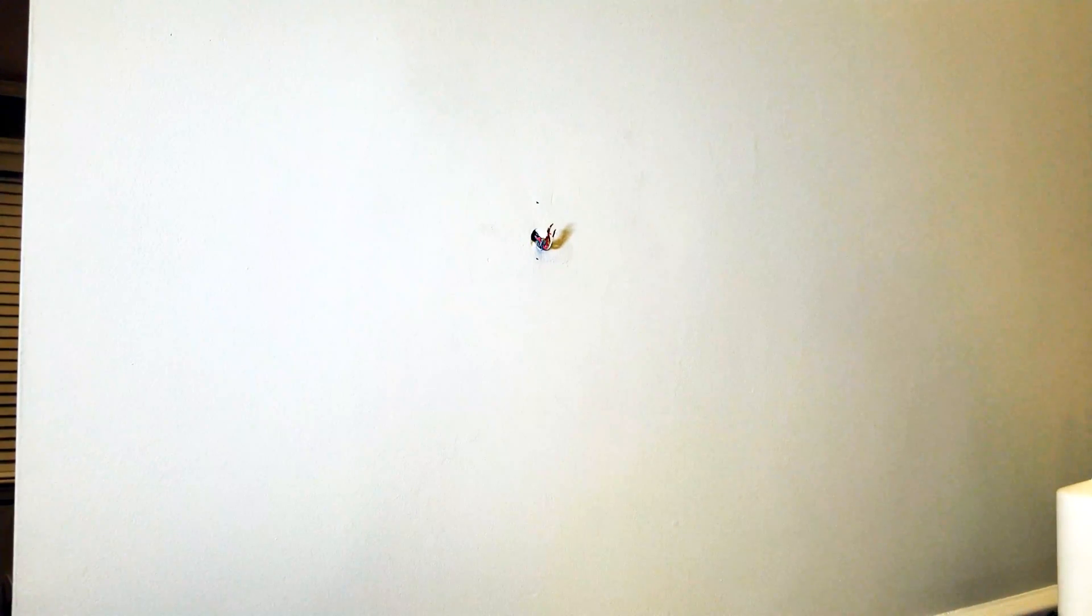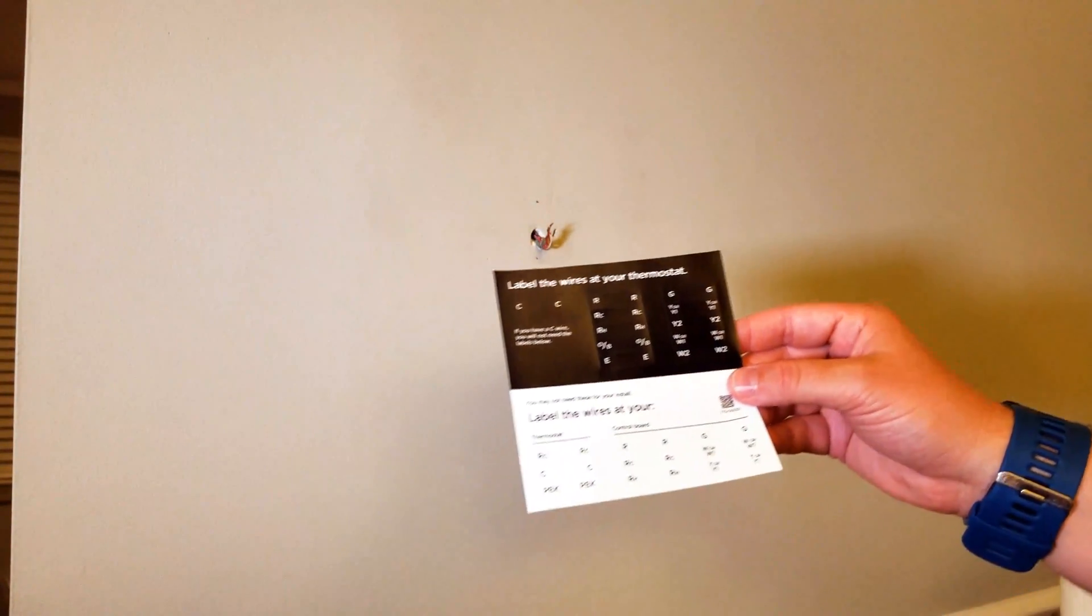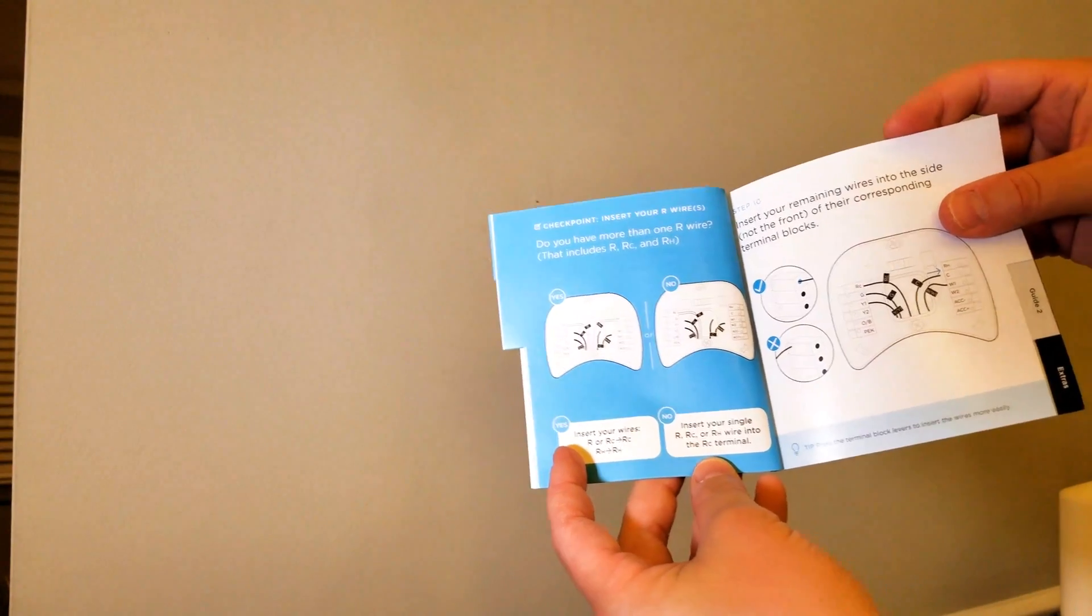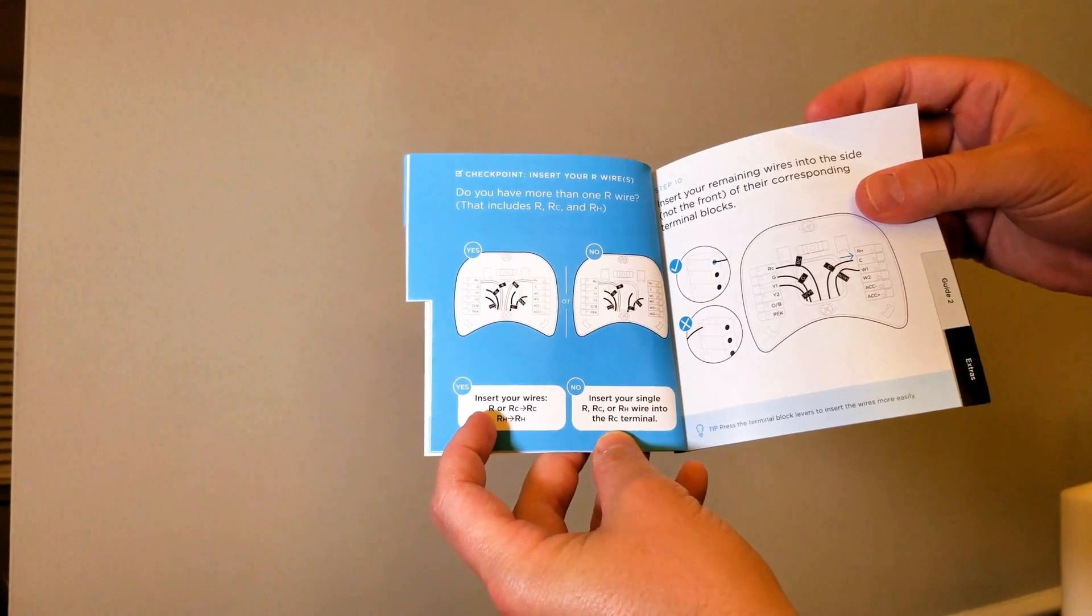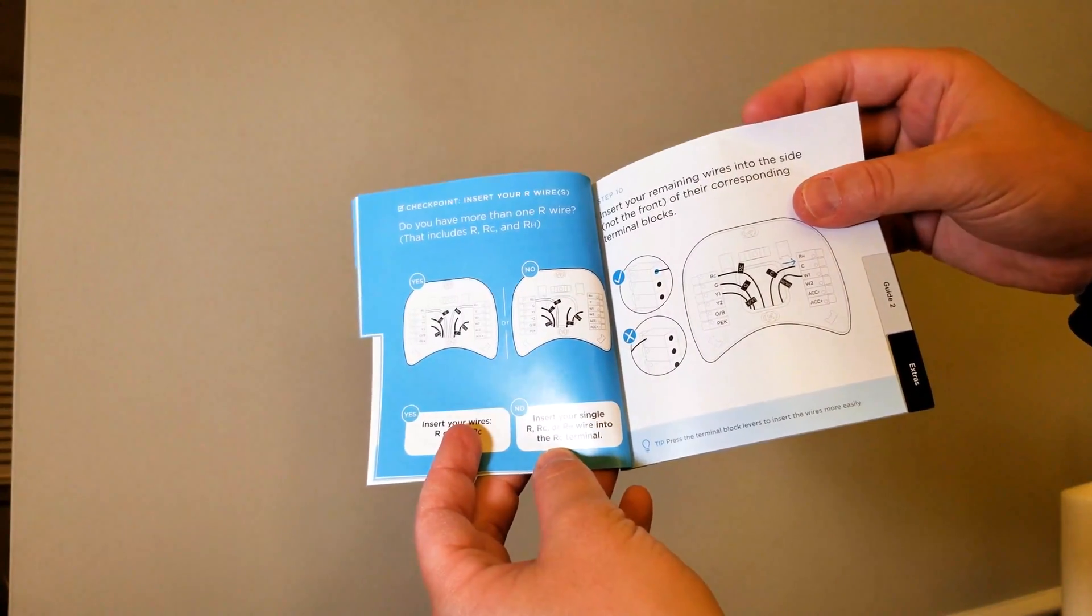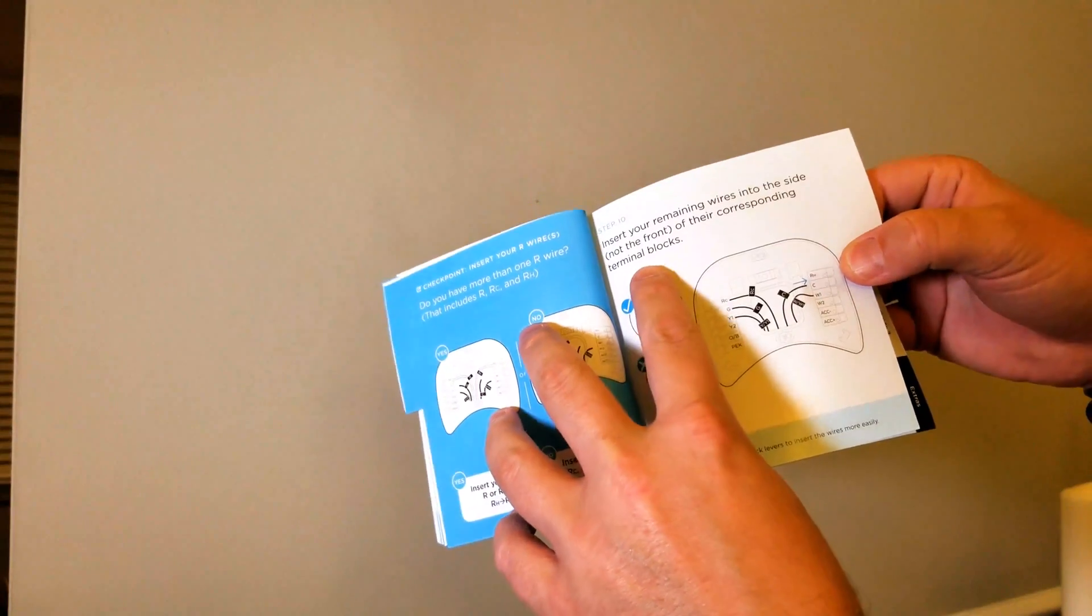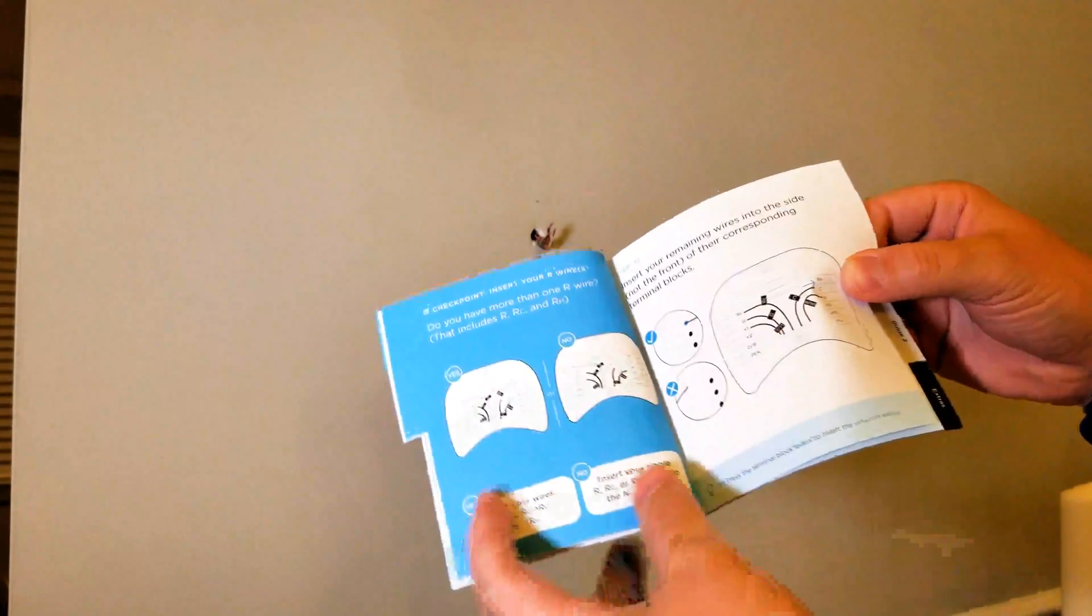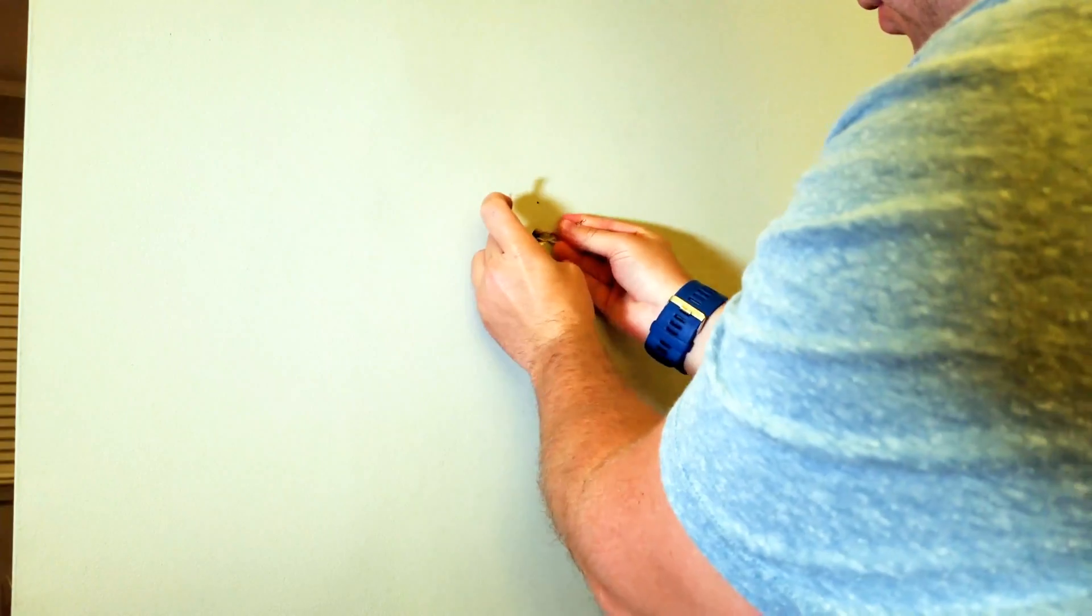It says to label your wires, so I'm going to grab this. I actually wrote it down as well. Do you have more than one R wire? This includes R, RC, and RH. I do not, only have one. Mine was an RH, but I only have one wire. So I insert my single RH wire into the RC terminal. That's a slight difference from the other one, but it's pretty clear here what you're doing. Insert the remaining wires into the side, not the front, of the corresponding terminal blocks. If you have a C wire, you will not need the labels below. Make sure the wire doesn't fall through the hole in the wall.